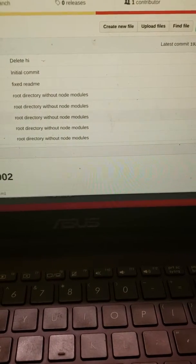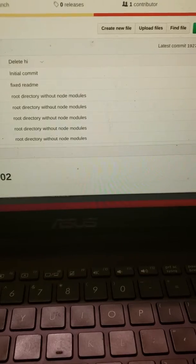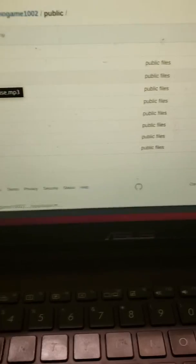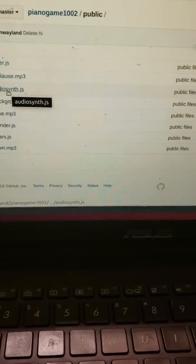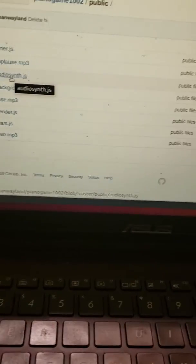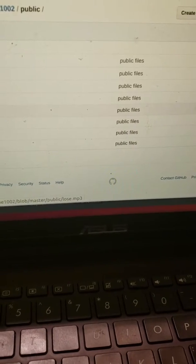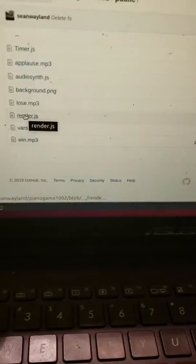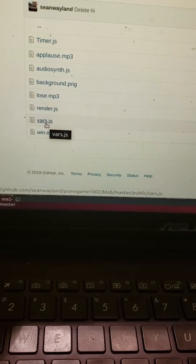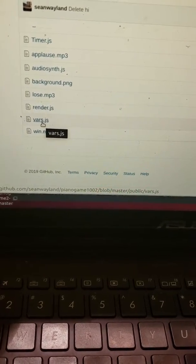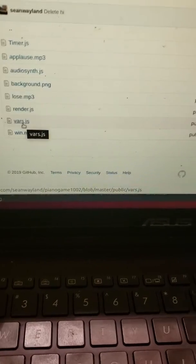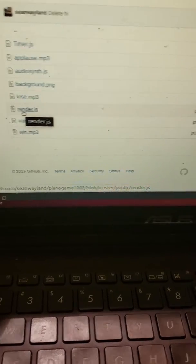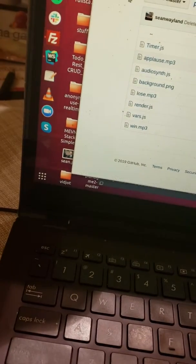There's the app, index. There's various files here. These things are just the noises. Audio synth is a library that I borrow that plays the notes.